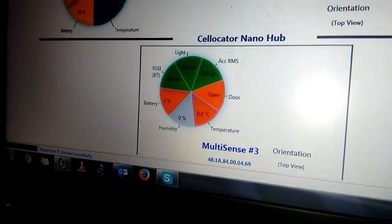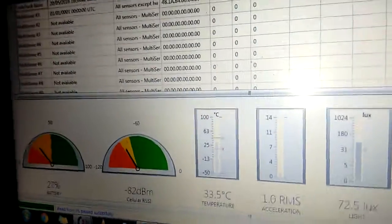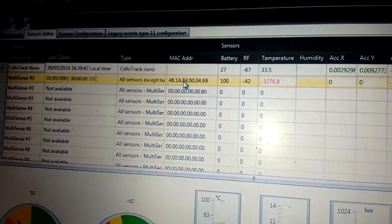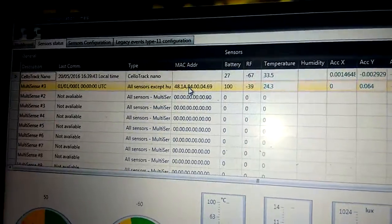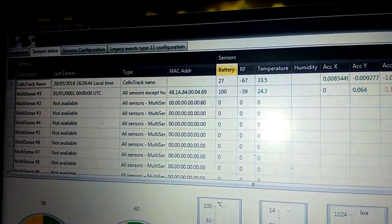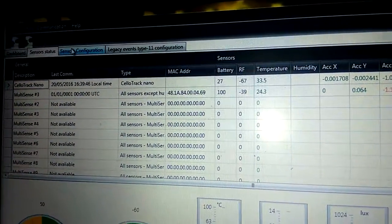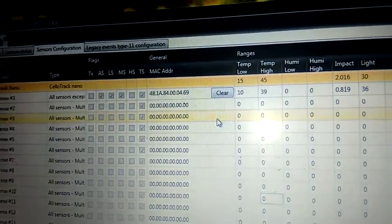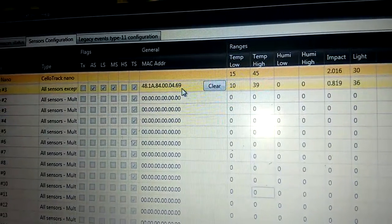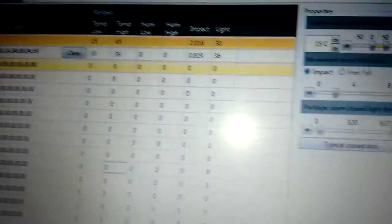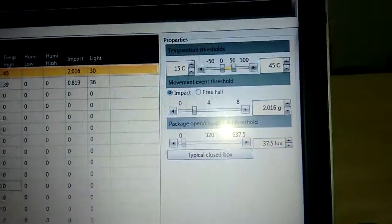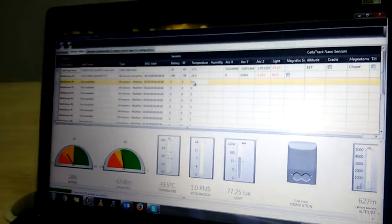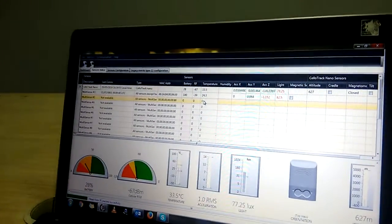In sensor status, we can also verify the Multisense ID, and in sensors configuration, you can configure the Multisense. Thank you.